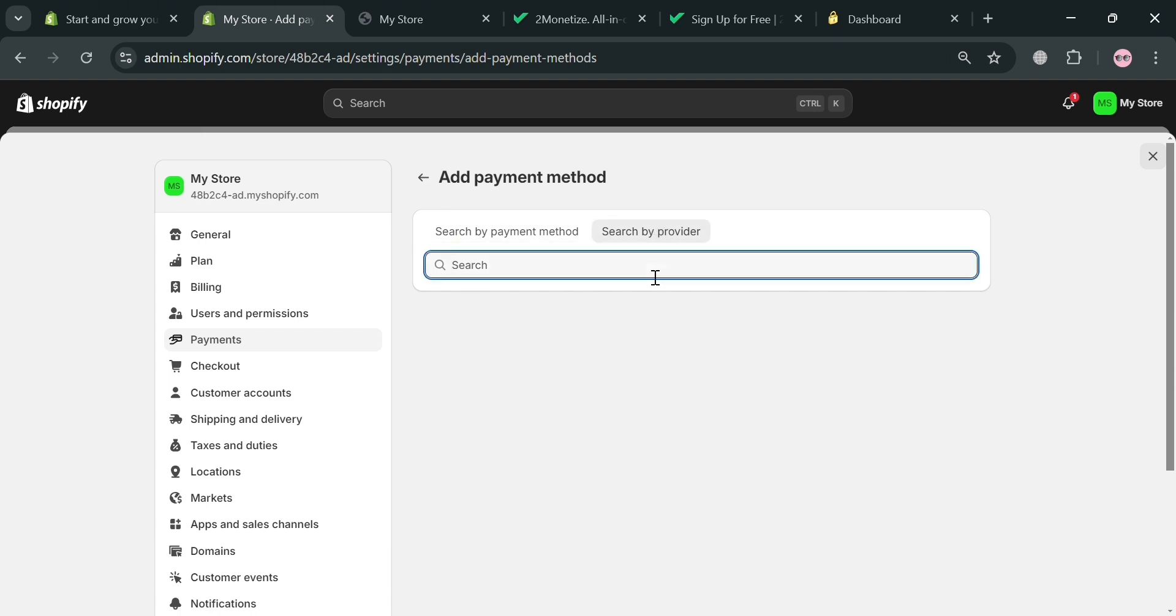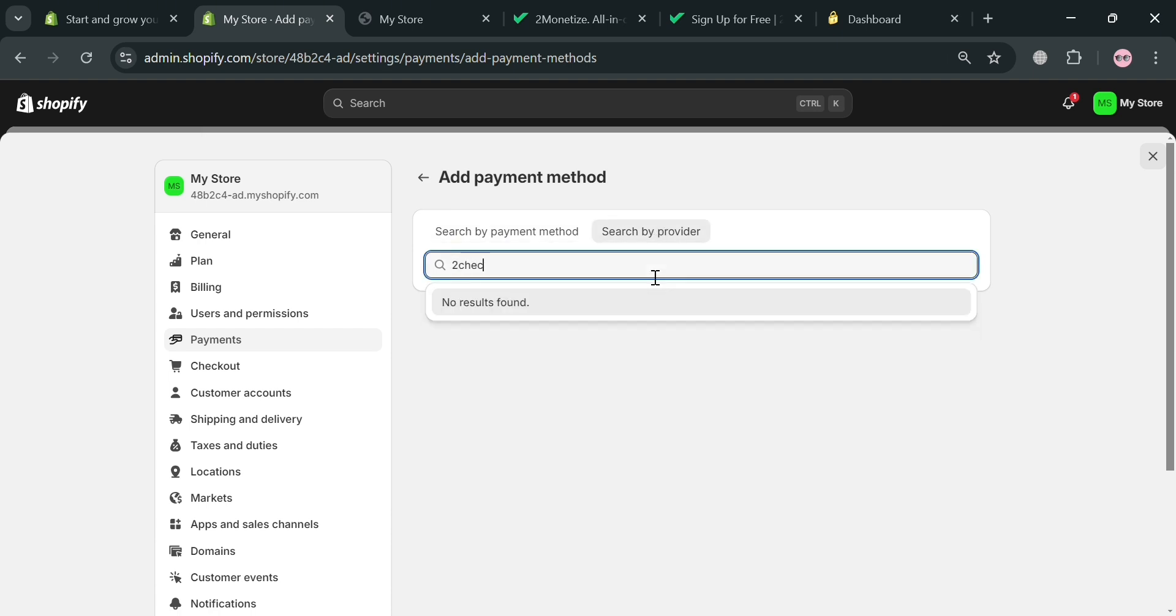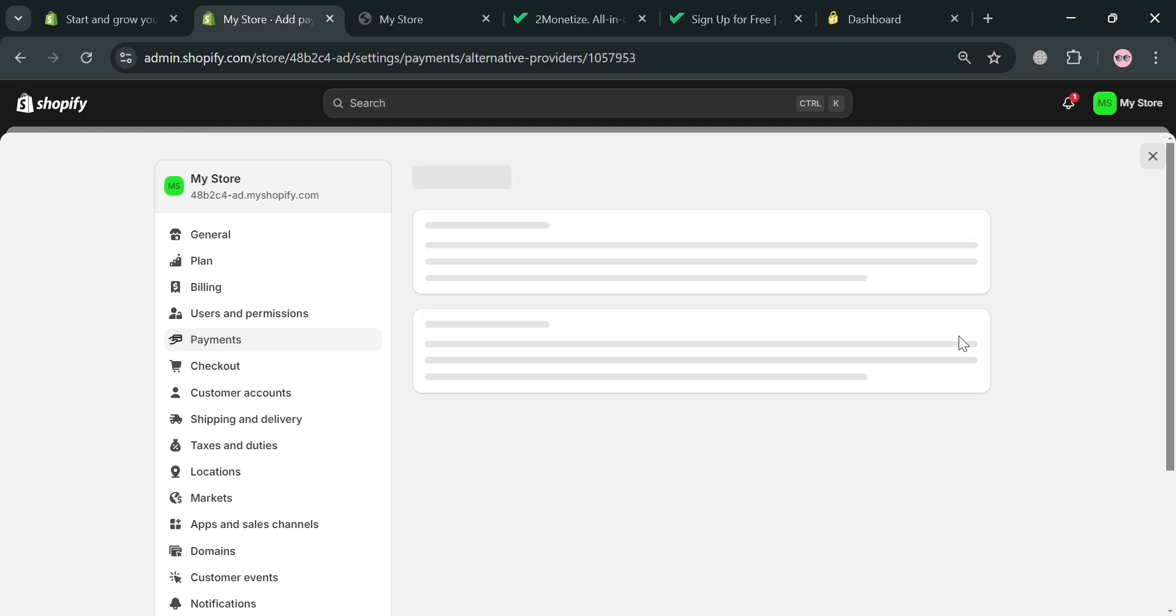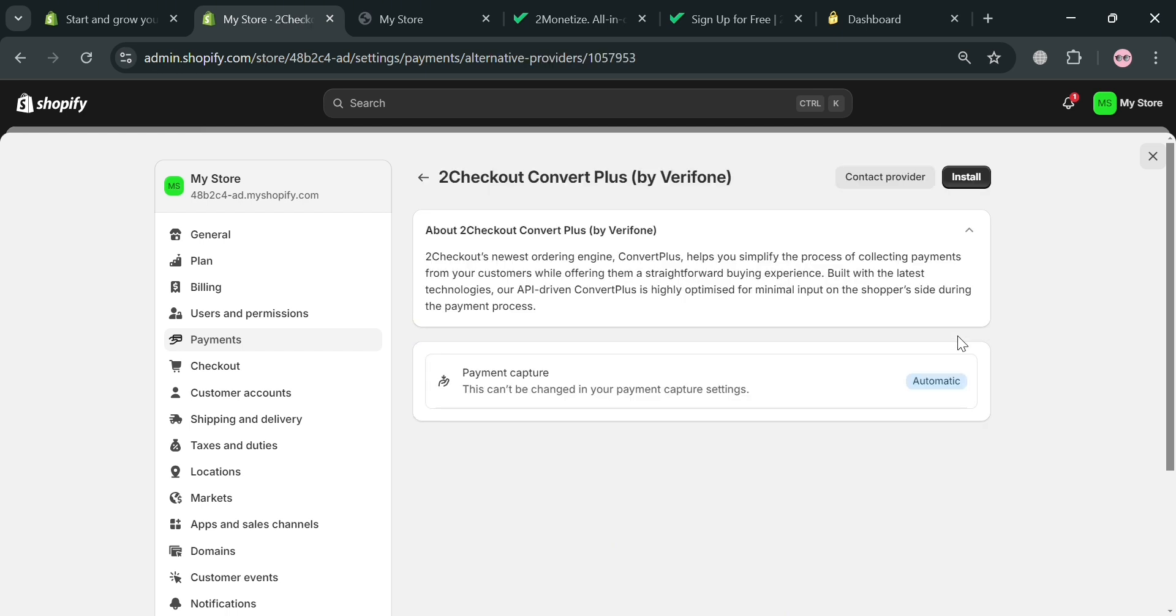And after that, just search 2Checkout in here. And below, it will show you the result. So click in here to 2Checkout Convert Plus by Verifone. And upon clicking on it, the next thing that we need to do from here is simply install these payment methods. And to do that, click the install button on the top right corner.